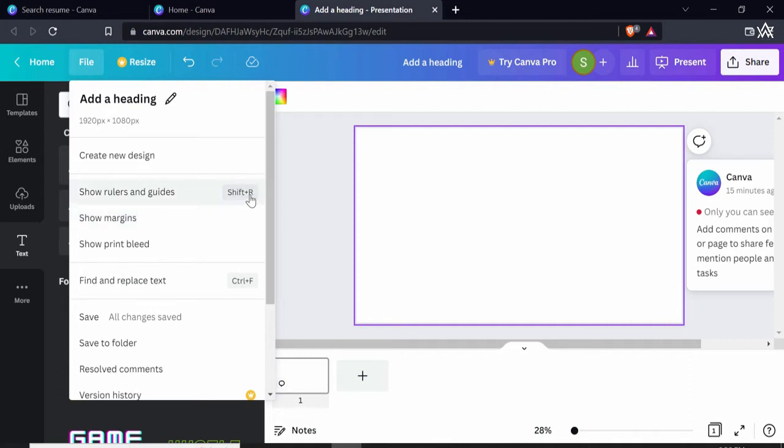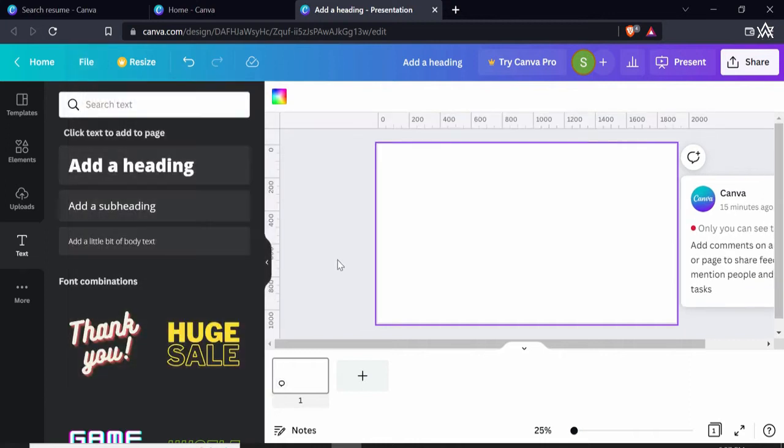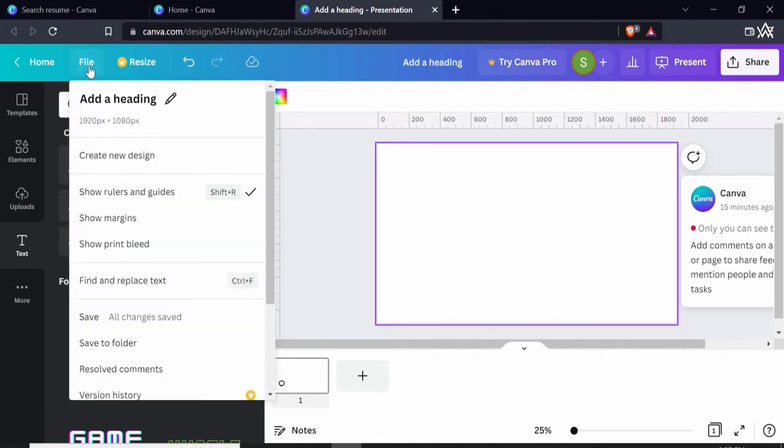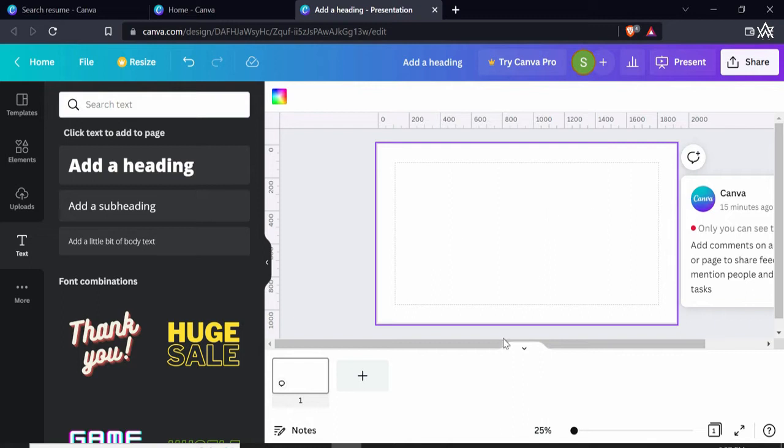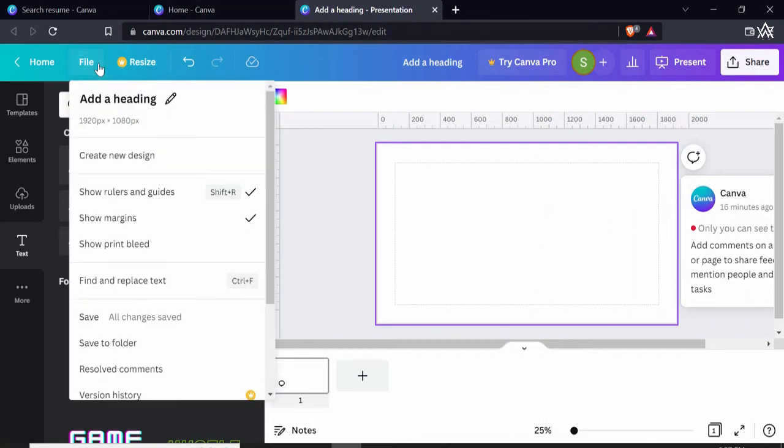Now you also have margins that you can enable just in case you want to design within these borders, then you can add margins as well. Now again if you want to show print bleed.